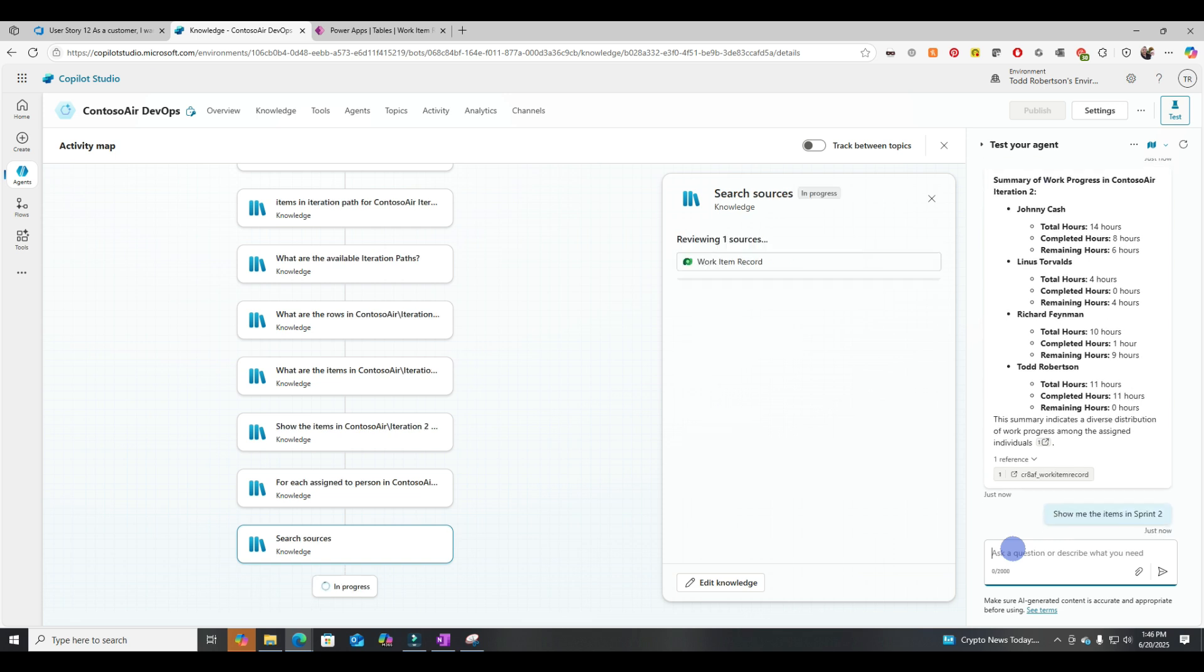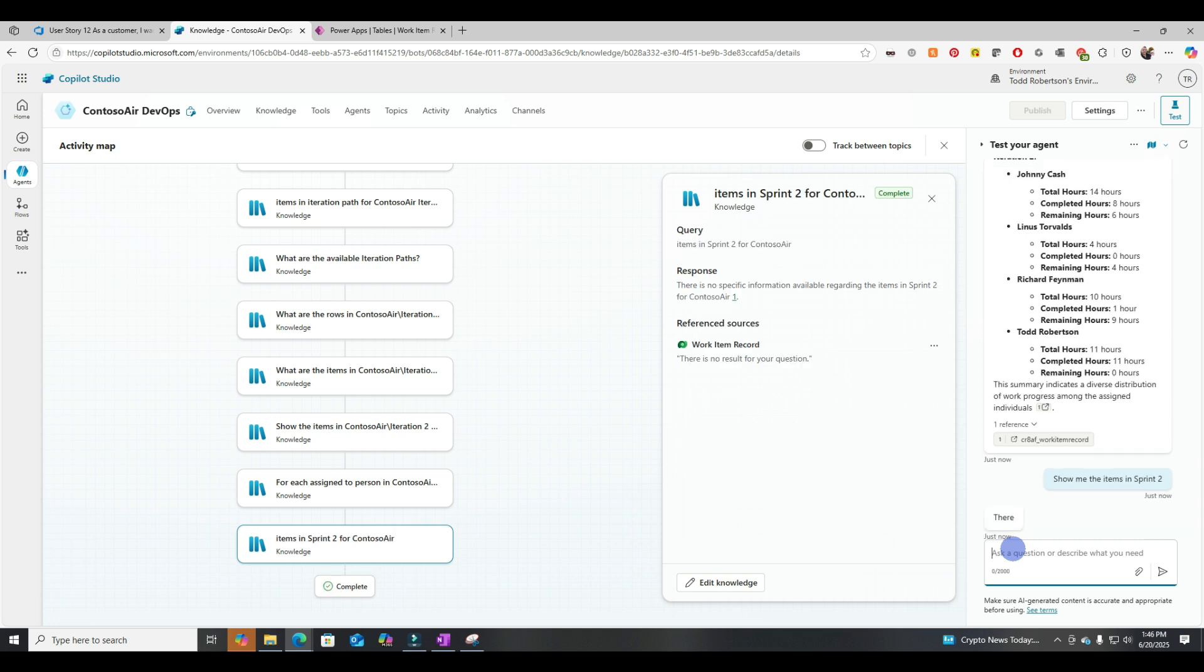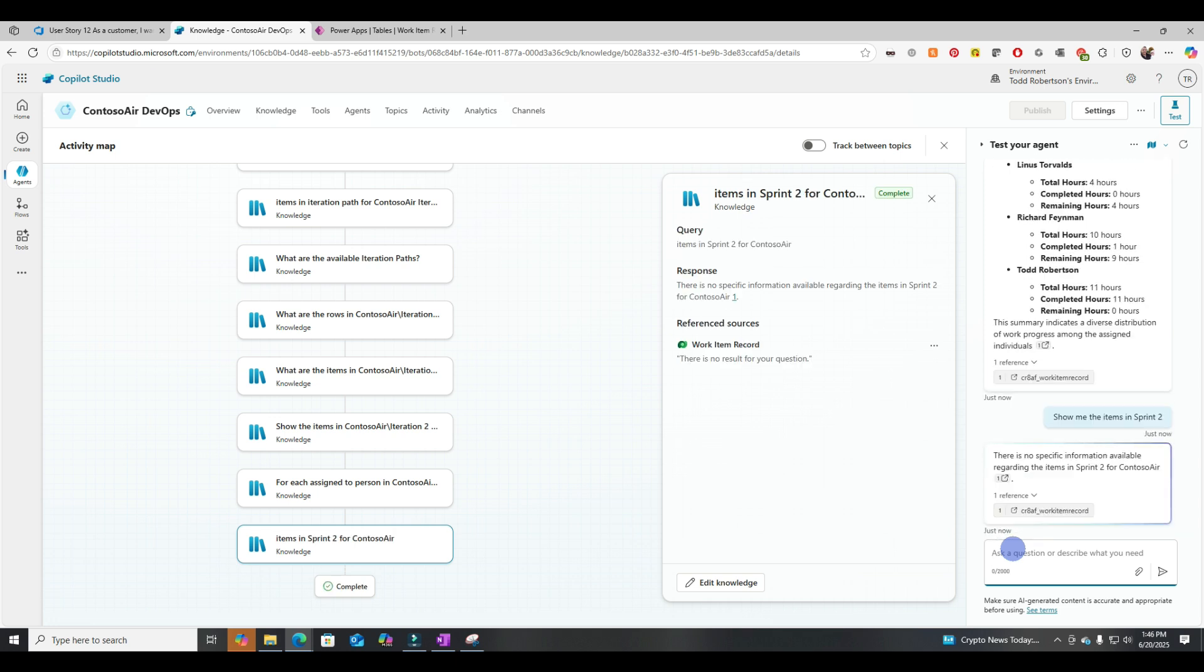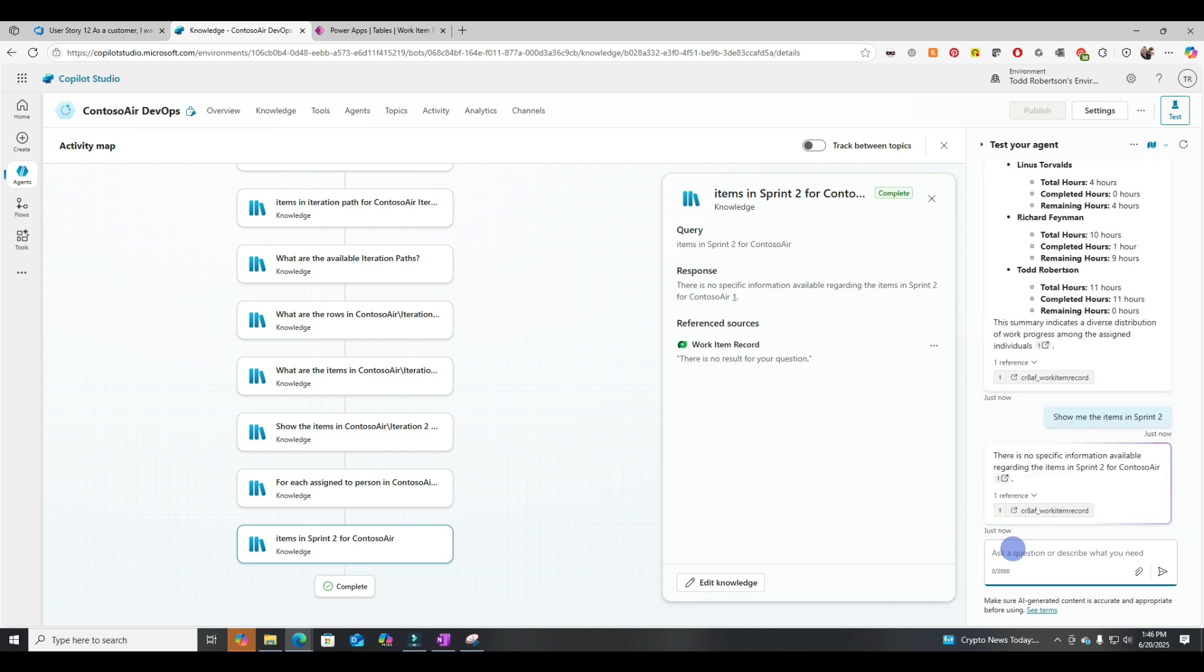Now let's see if we can reference the same data by saying Sprint 2. Show me the items in Sprint 2. And it failed. So all right, let's investigate and see some different options we have.